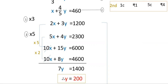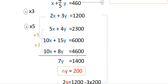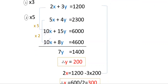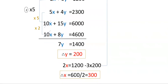Therefore y = 1400 ÷ 7 = 200. Substituting y = 200 into the first simplified equation: 2x = 1200 − 3(200) = 1200 − 600 = 600, so x = 300.